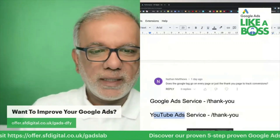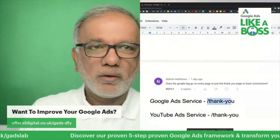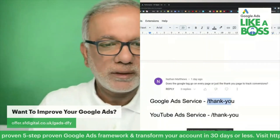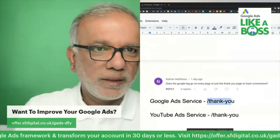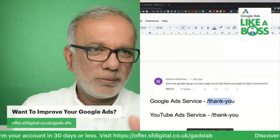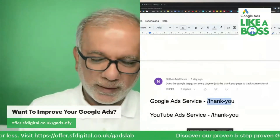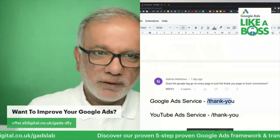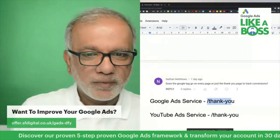The conversion tag should only go on that particular thank you page — not on all pages or multiple pages. The conversion tag should only go on the thank you page. For e-commerce there's only one thank you page because it always has a dynamic value. But right now I'm talking about lead generation.